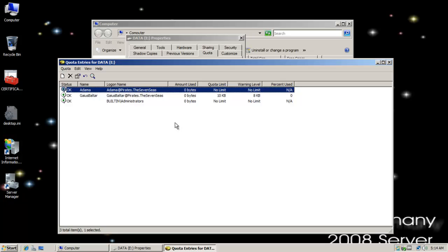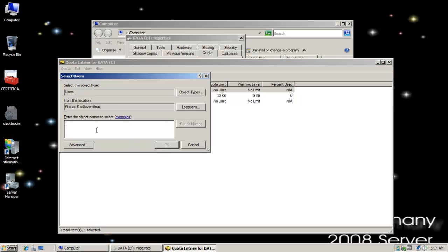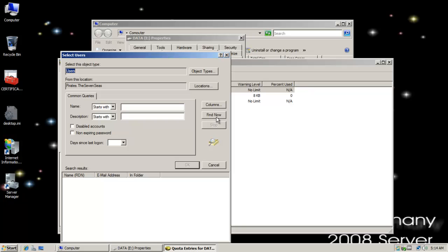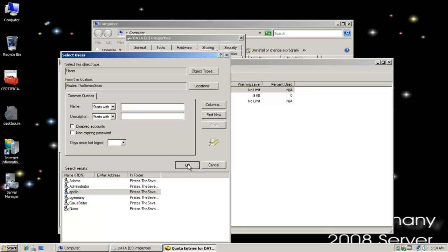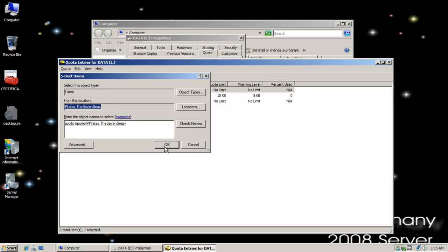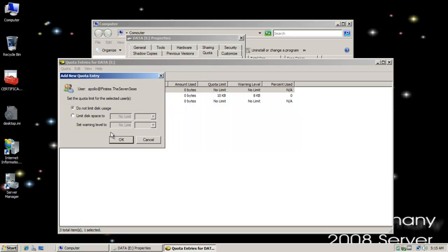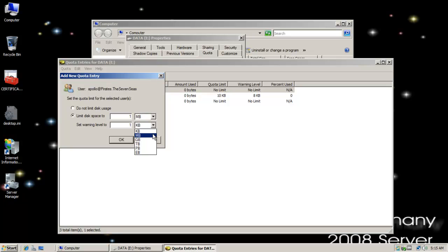After all he is the commander. And I'm going to add Apollo and he gets more than Gaius Baltar but not as much as Commander Adama there.